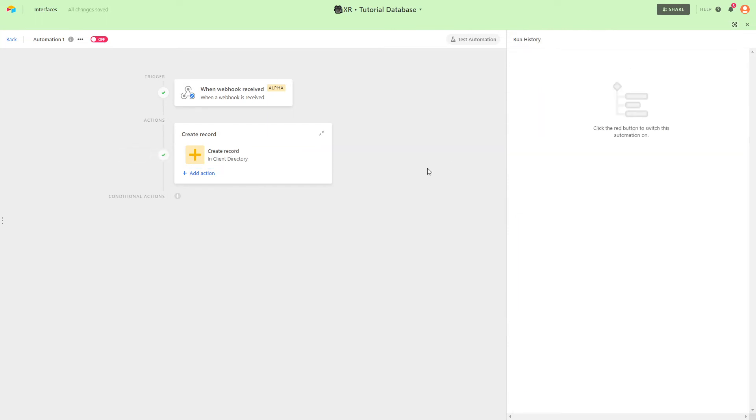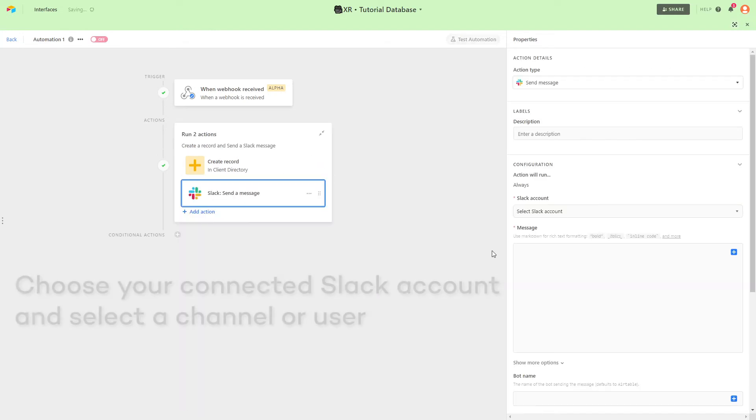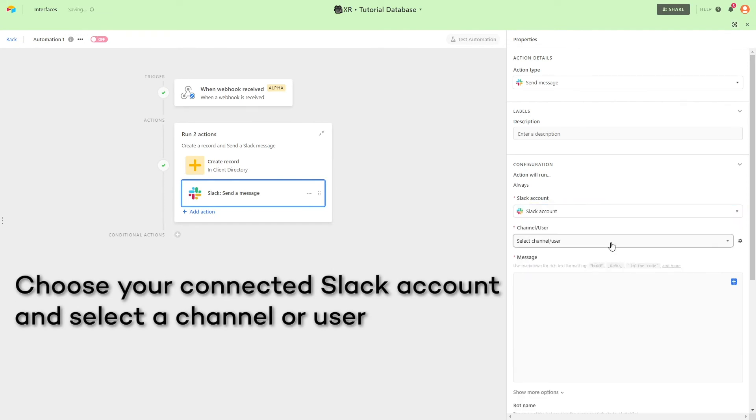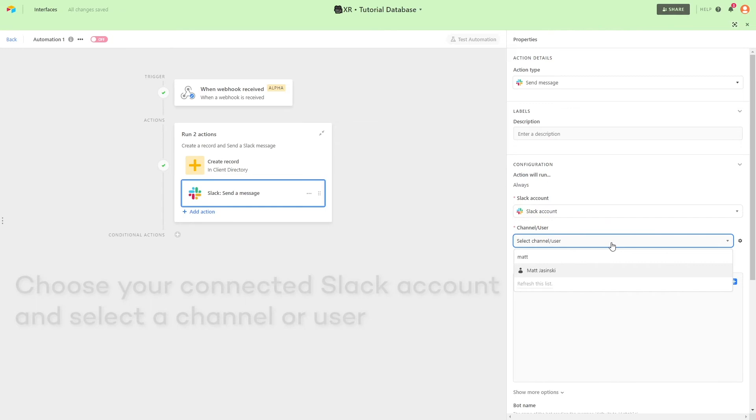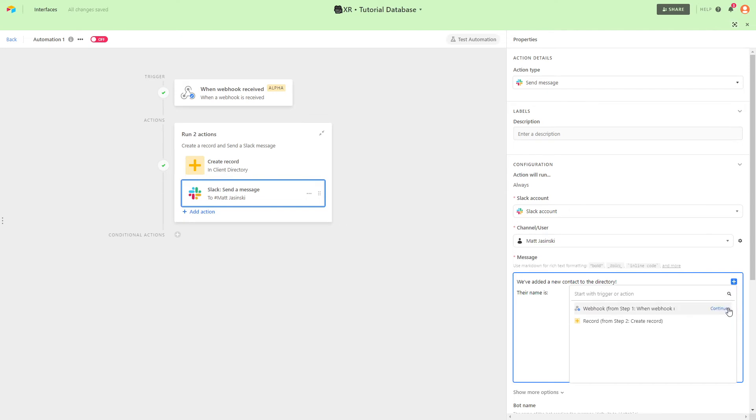Finally, we'll send over a Slack message to make sure we're notified of the new record being created. Most of this message will be static text, but we'll fill in some data from the webhook as well, using the same process as before.